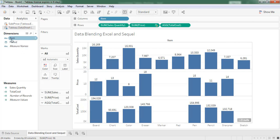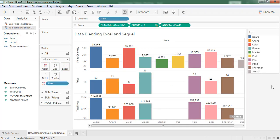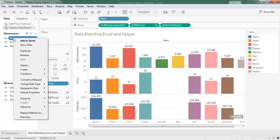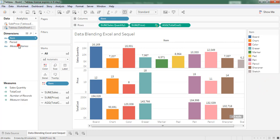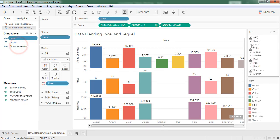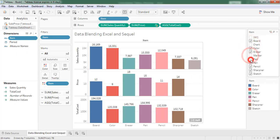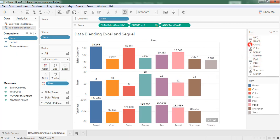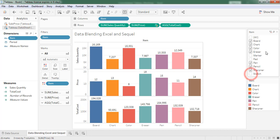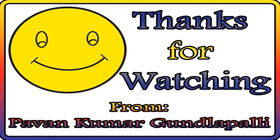If you want, you can drag the item into color. Right click, click on show filter. I remove the blank fields. In this way we can accomplish data blending.